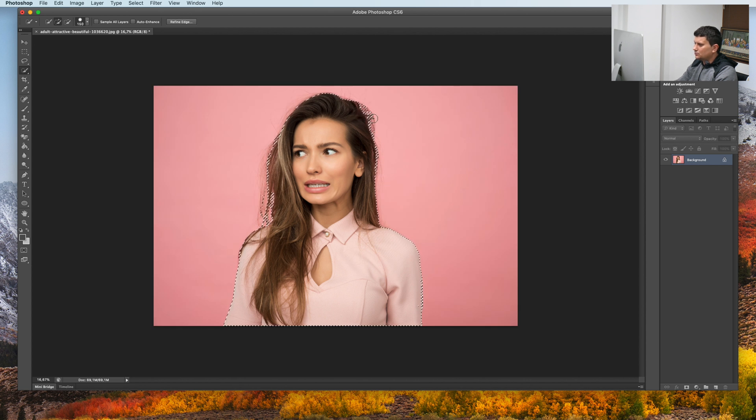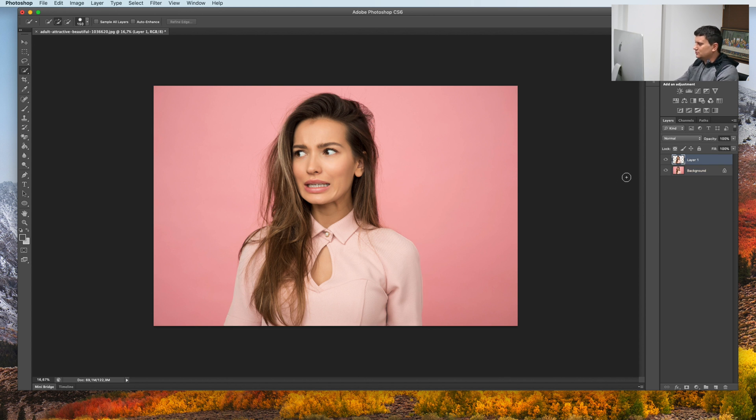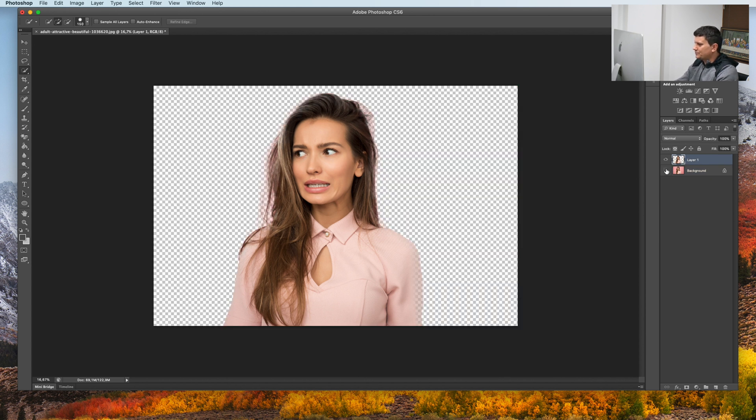Once our person is selected, press Command J or Ctrl J in Windows. And as you can see, we have only the person here.